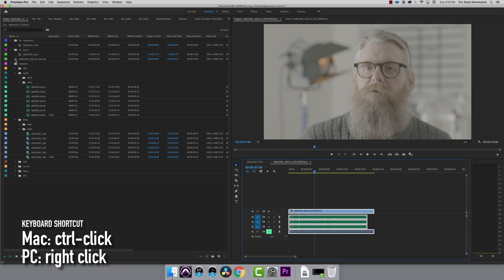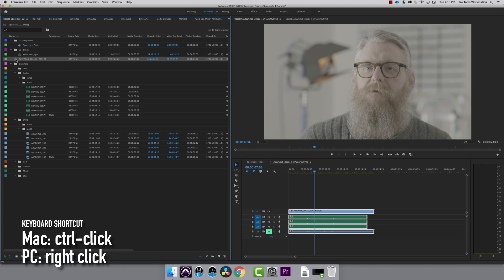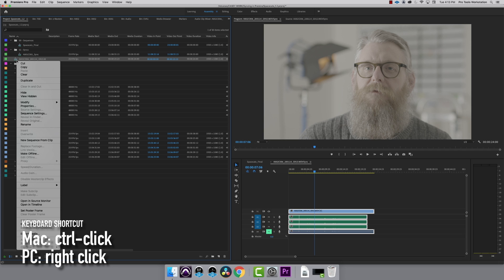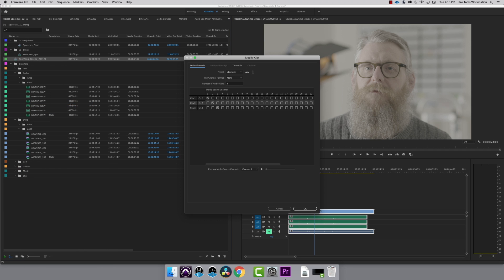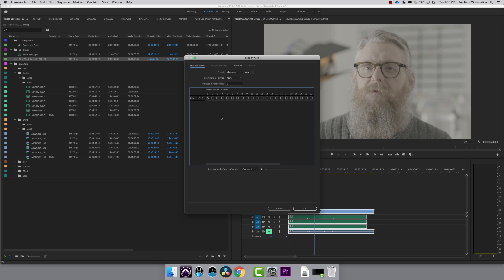To do this, Control or right-click on the multi-cam sequence and choose Modify, Audio Channels. I'm only using one audio channel, so I'm going to set this to one, and I want this to be Track 3, so I check Box 3.